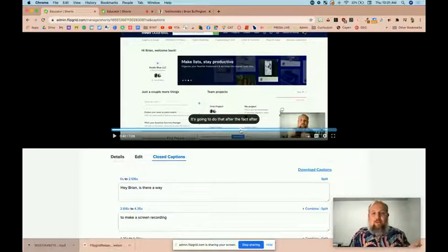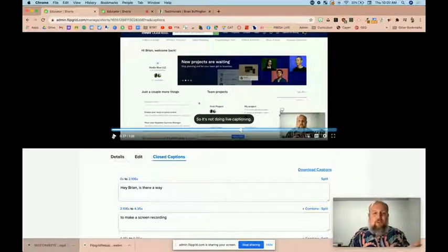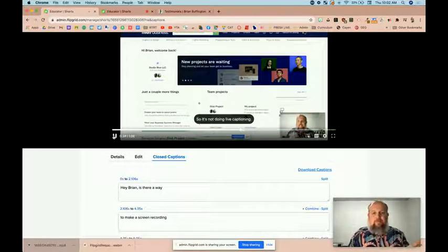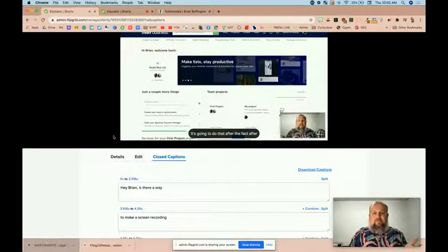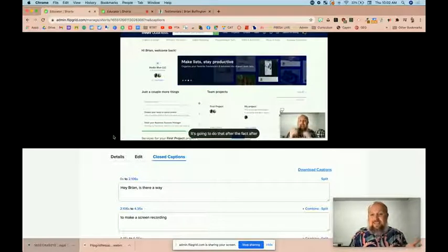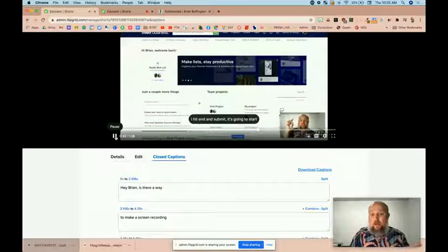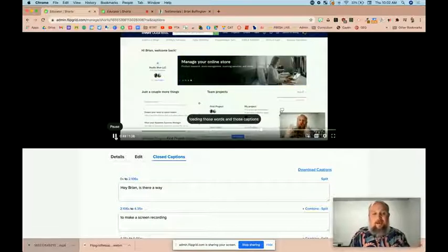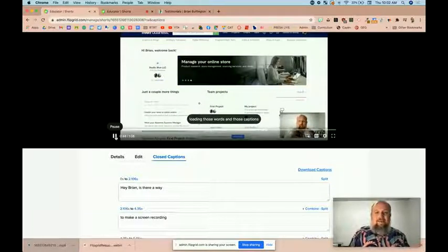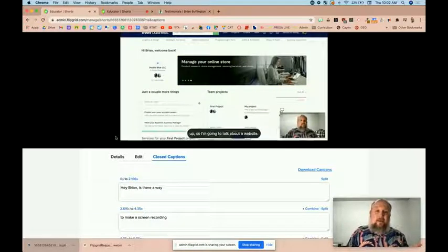So I was talking about Fiverr earlier. You can see the words pop up. It's not doing live captioning. It's going to do that after the fact. After I hit end and submit, it's going to start loading those words and those captions up.